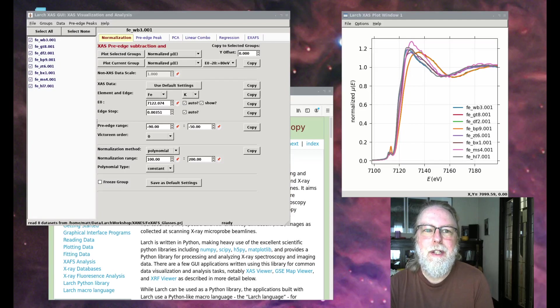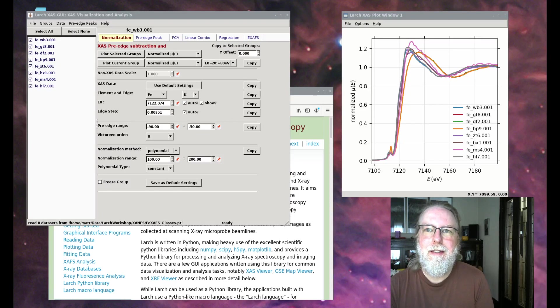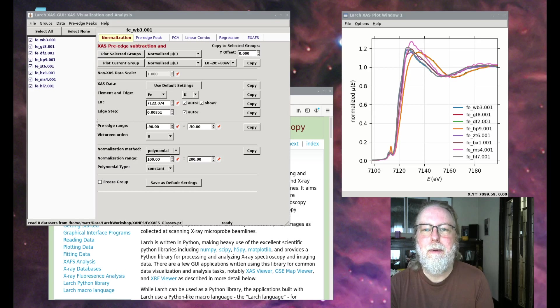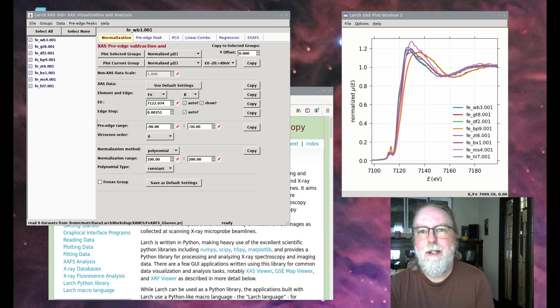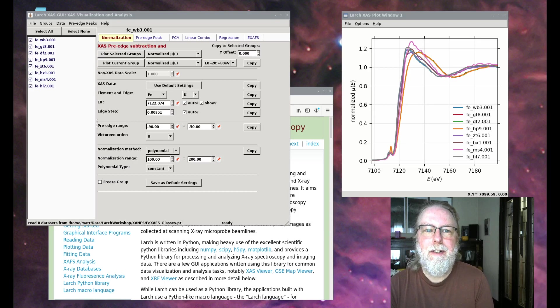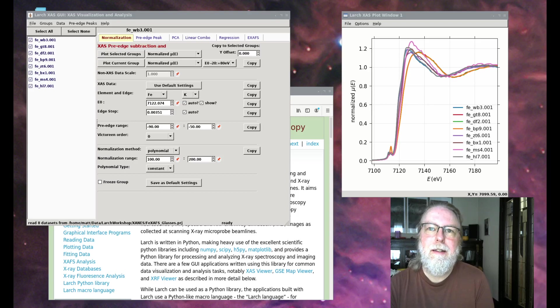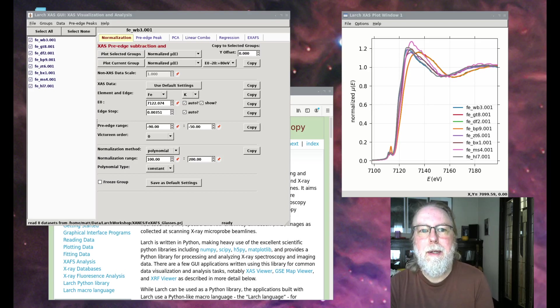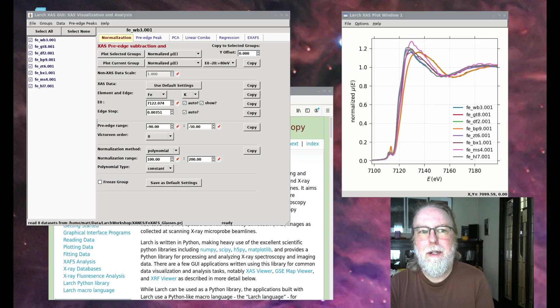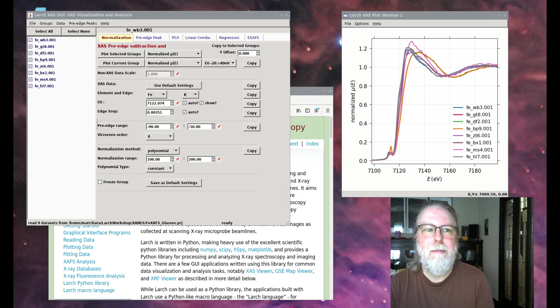In this workshop, we'll go through using Larch's XAS Viewer GUI application for processing, data reduction, background subtraction, and visualization of XAS data, and also for doing some Zanes analysis including linear combination fitting, principal component analysis, and fitting of pre-edge peaks.